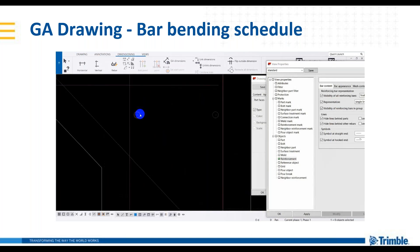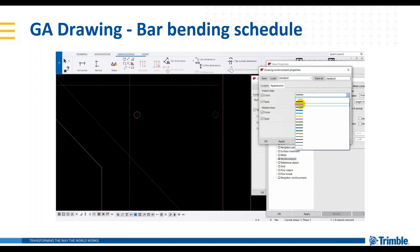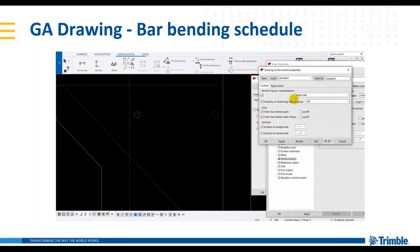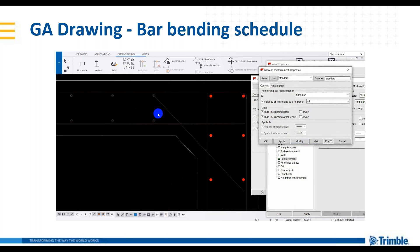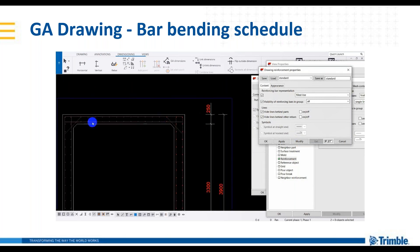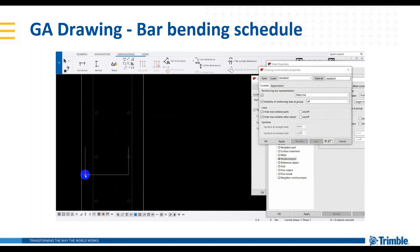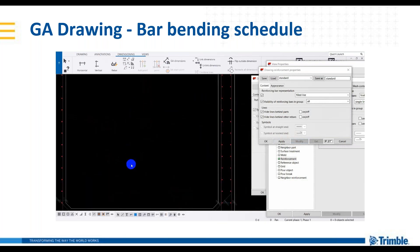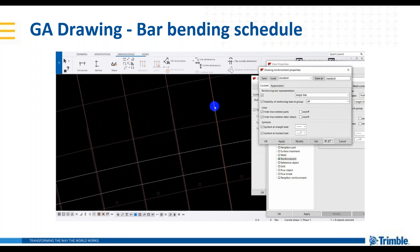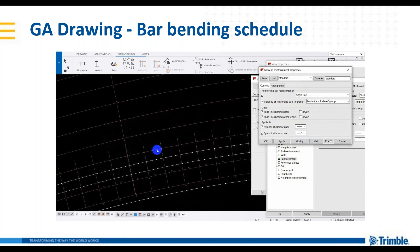Chỉnh các cái hiển thị của cốt thép ở phần Visible và đây tôi để là màu đỏ, các cái line chấm và phần Representation tôi để là fill, thì các line chấm nó sẽ được tô đậm và để cái màu đỏ như chúng ta vẫn làm trên phần mềm 2D. Modify rất nhanh chóng, và để nhanh tôi sẽ quét một loạt các thanh chấm này. Tôi hướng dẫn các bạn ở đây hoàn toàn dùng cái công cụ là có sẵn và thủ công, không có dùng bất kỳ một cái plugin hoặc là cái extension nào để các bạn thấy rõ là việc biên tập bản vẽ trên Tekla hoàn toàn khả thi với những công cụ có sẵn.